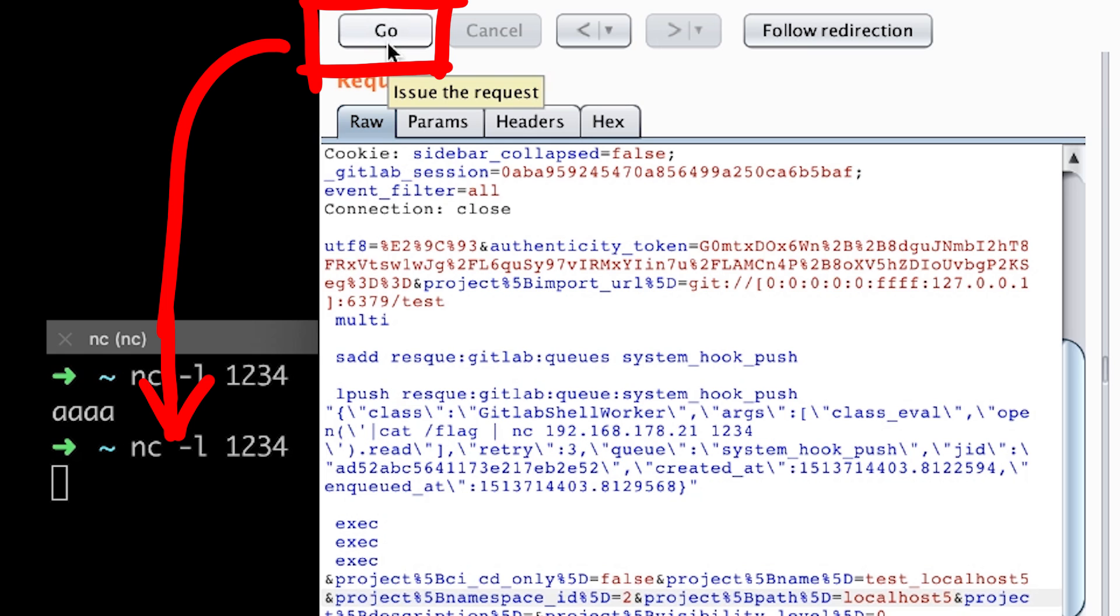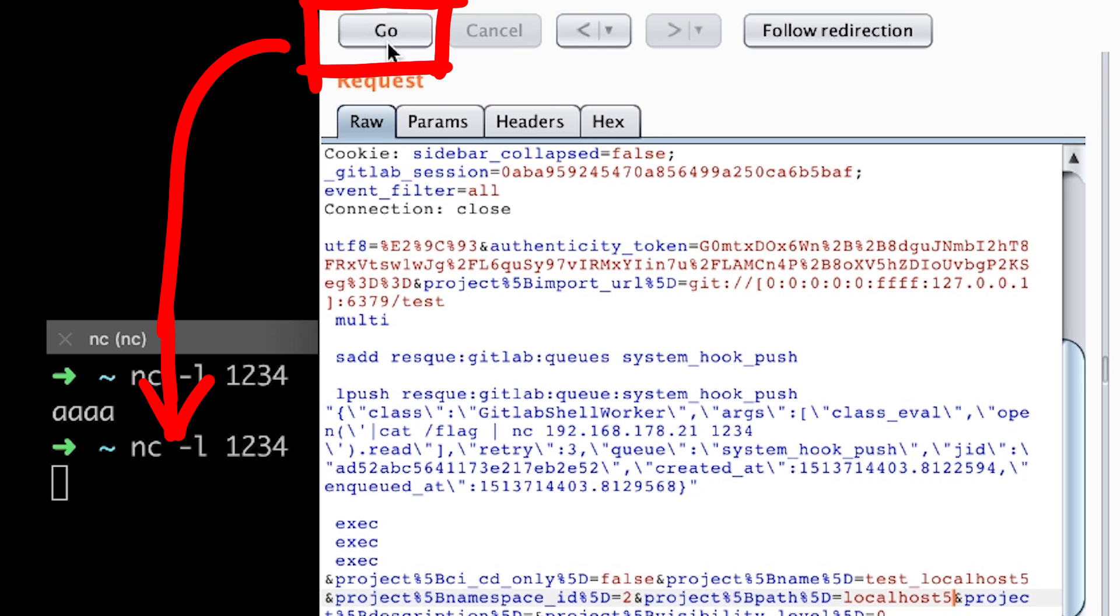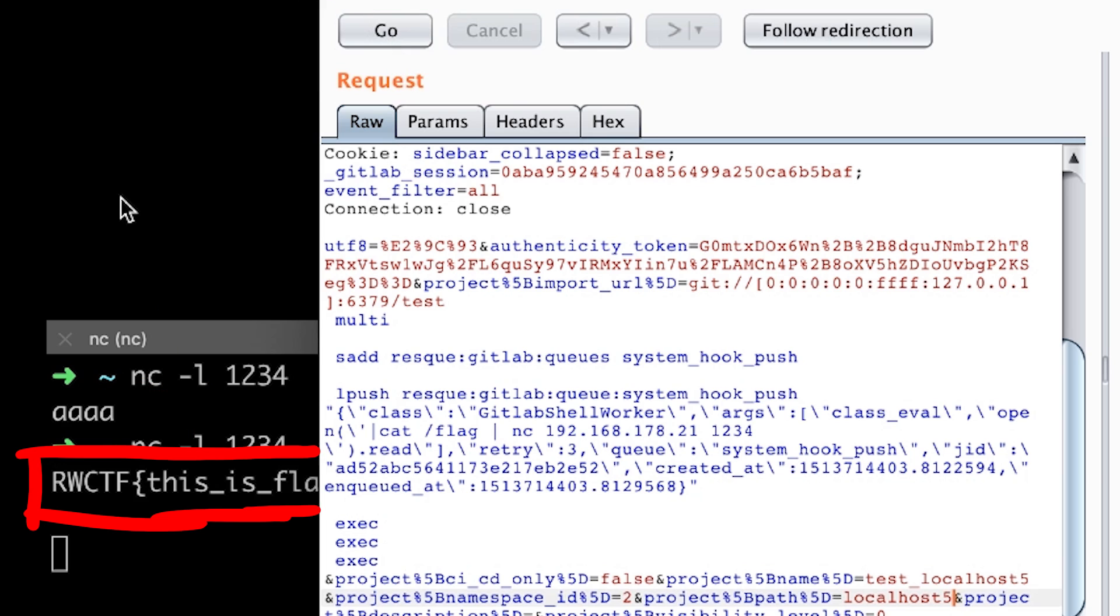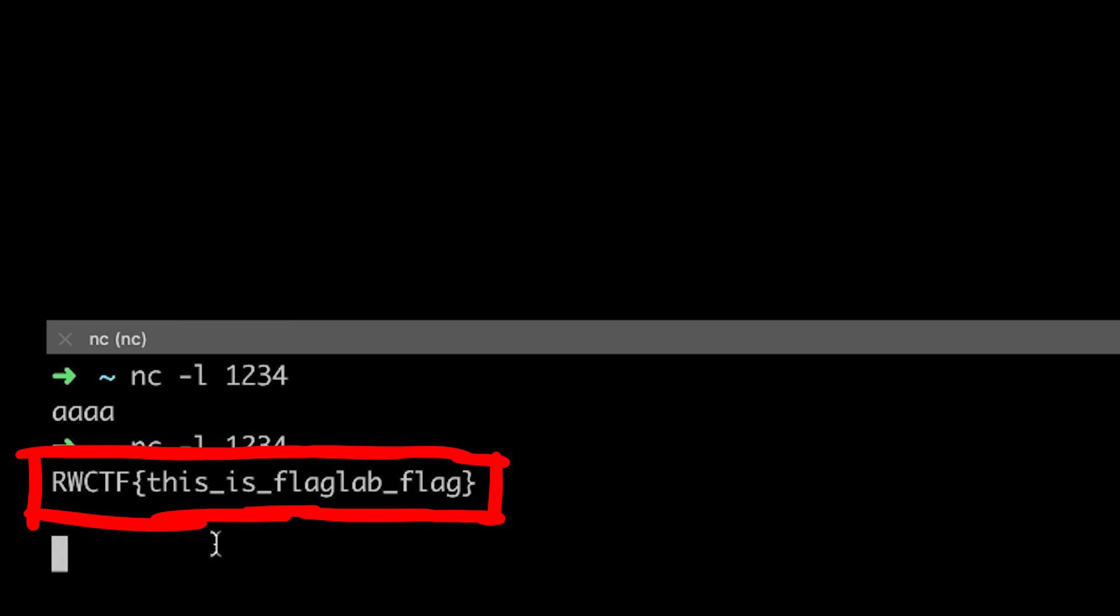Now we just have to execute it, wait a moment, and boom! The flag arrives. Damn, this was so simple.